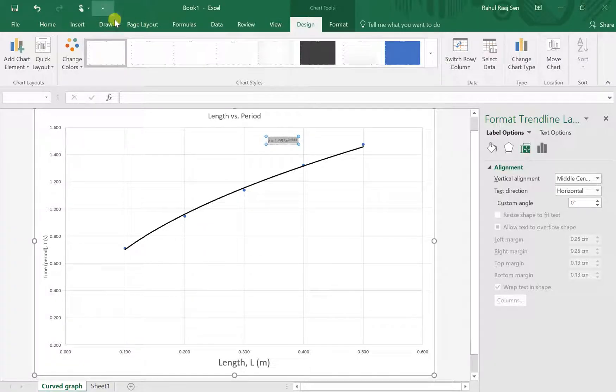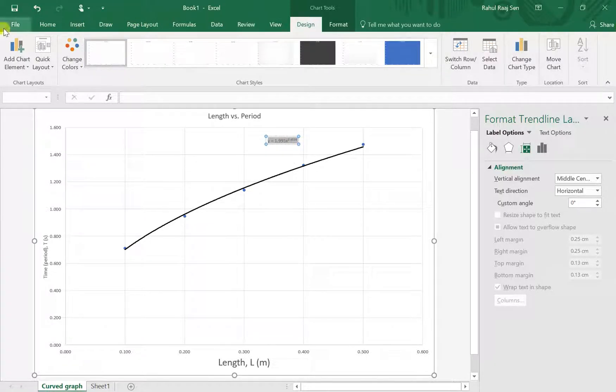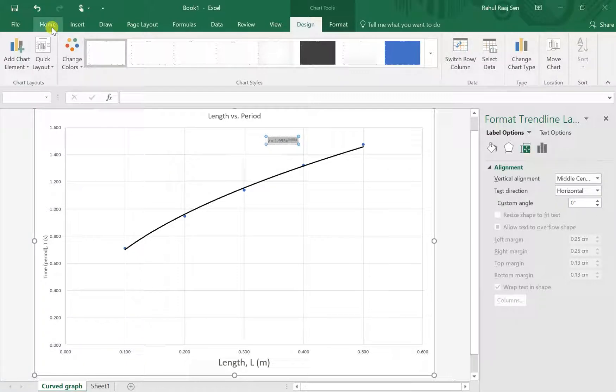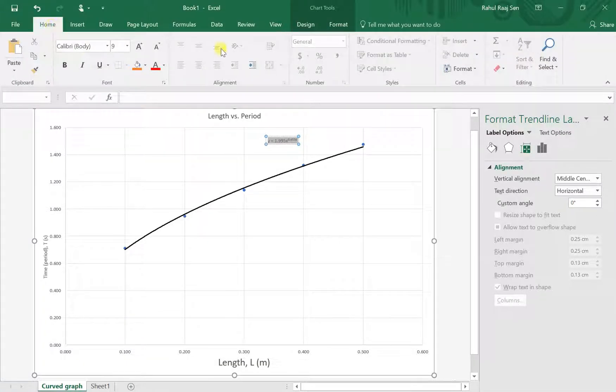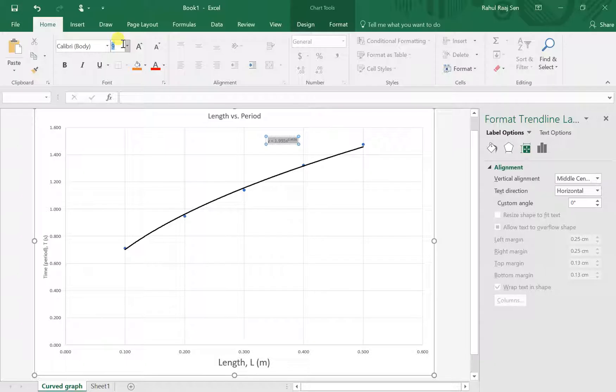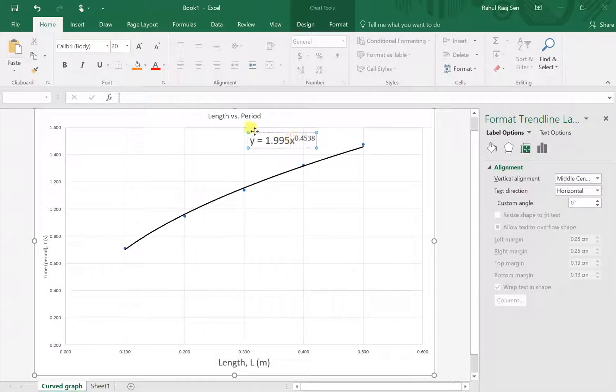Now you just want to make the equation bigger. Click on Home and then increase the font size. I'm going to do 20 right now.